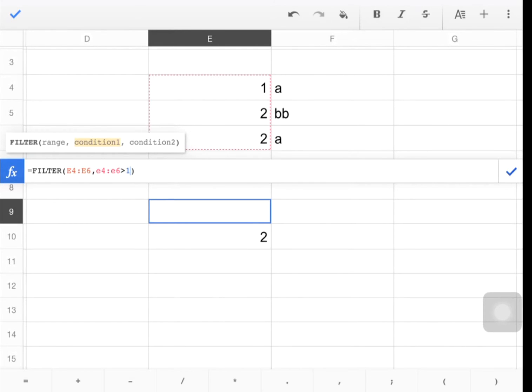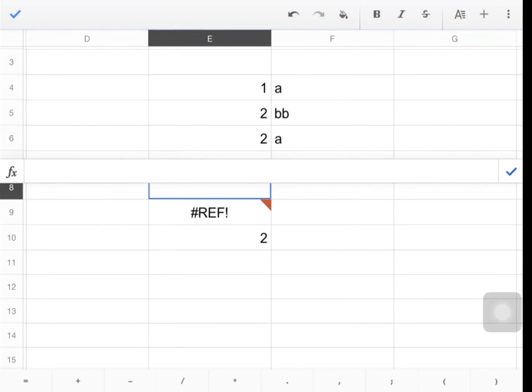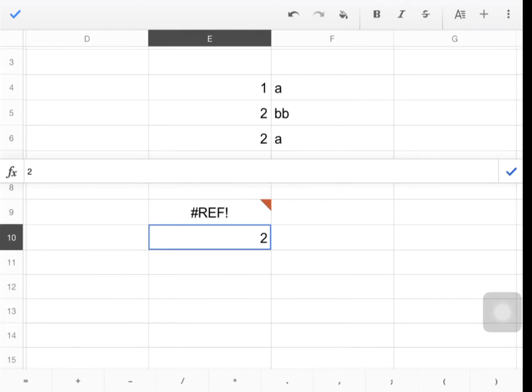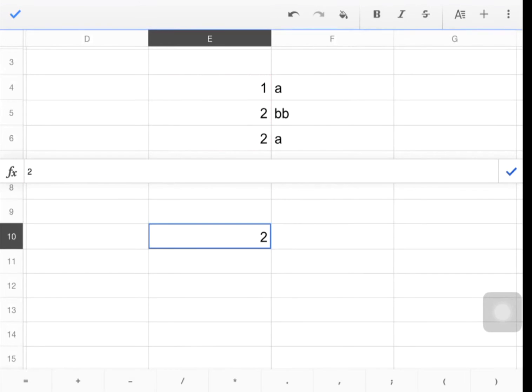And I'm done. I'm going to hit enter. Let's see why that didn't work. I'm not sure why that didn't work. Let me delete it. Redo it.